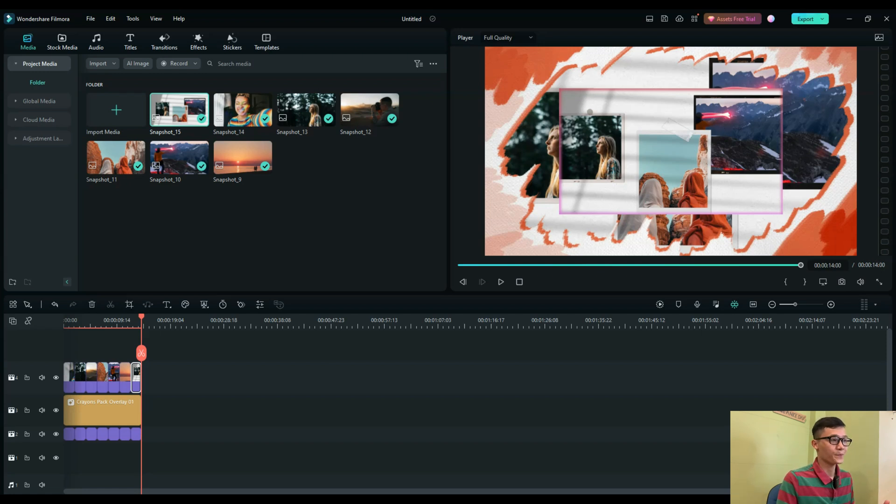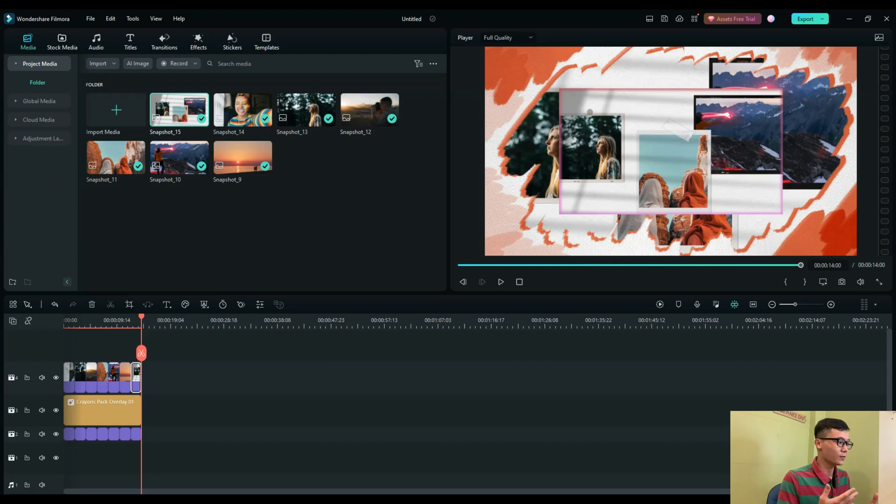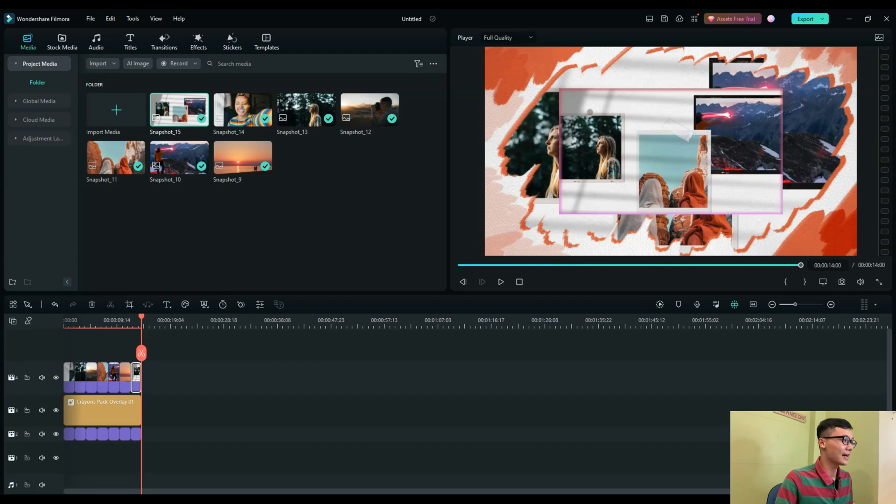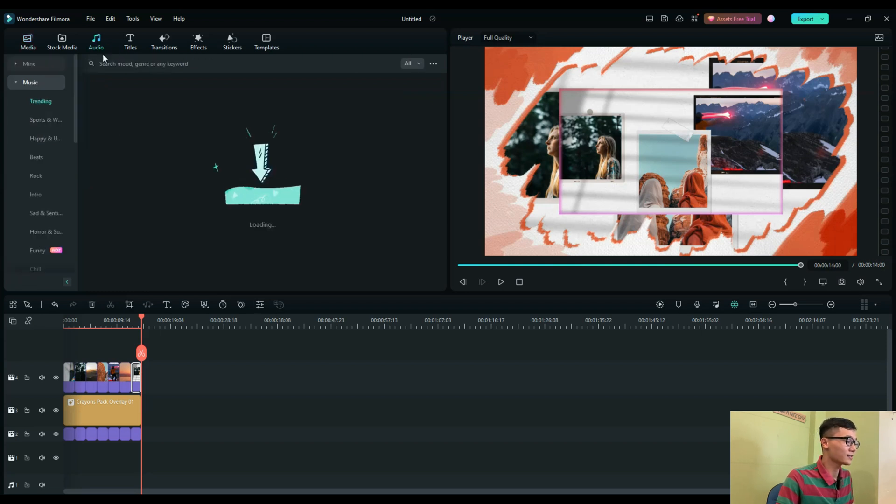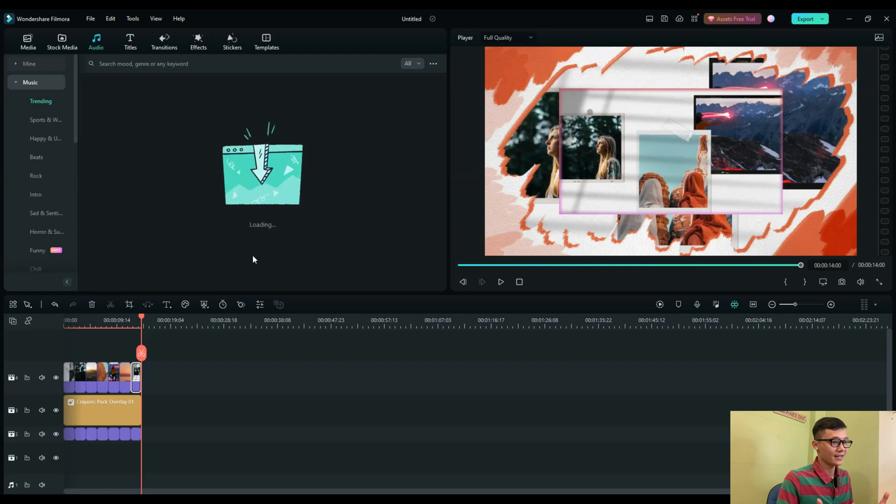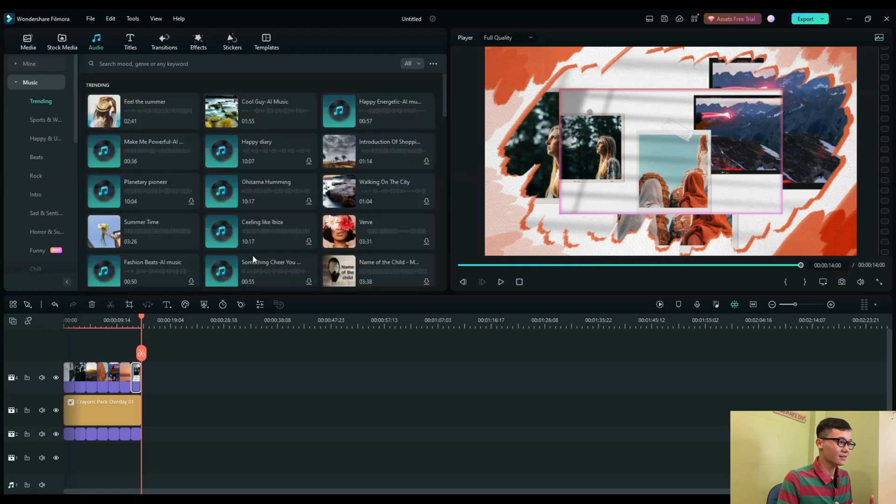the audio. Go to Audio, then select the audio in Filmora to make it more exciting. That's all I want to share with you today.